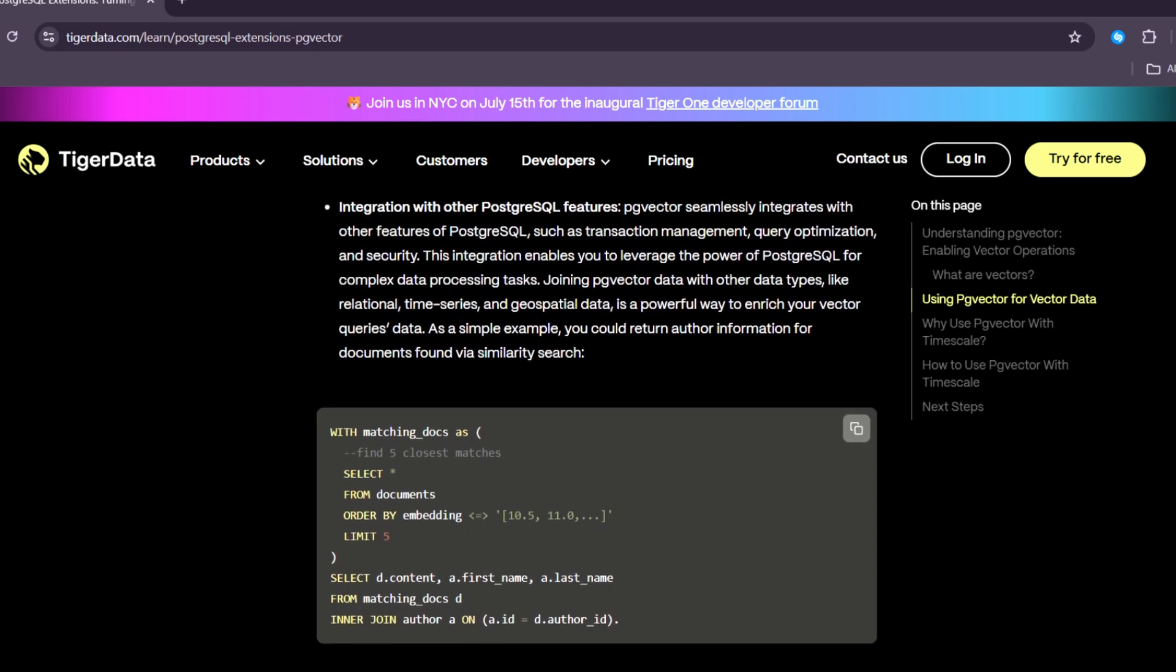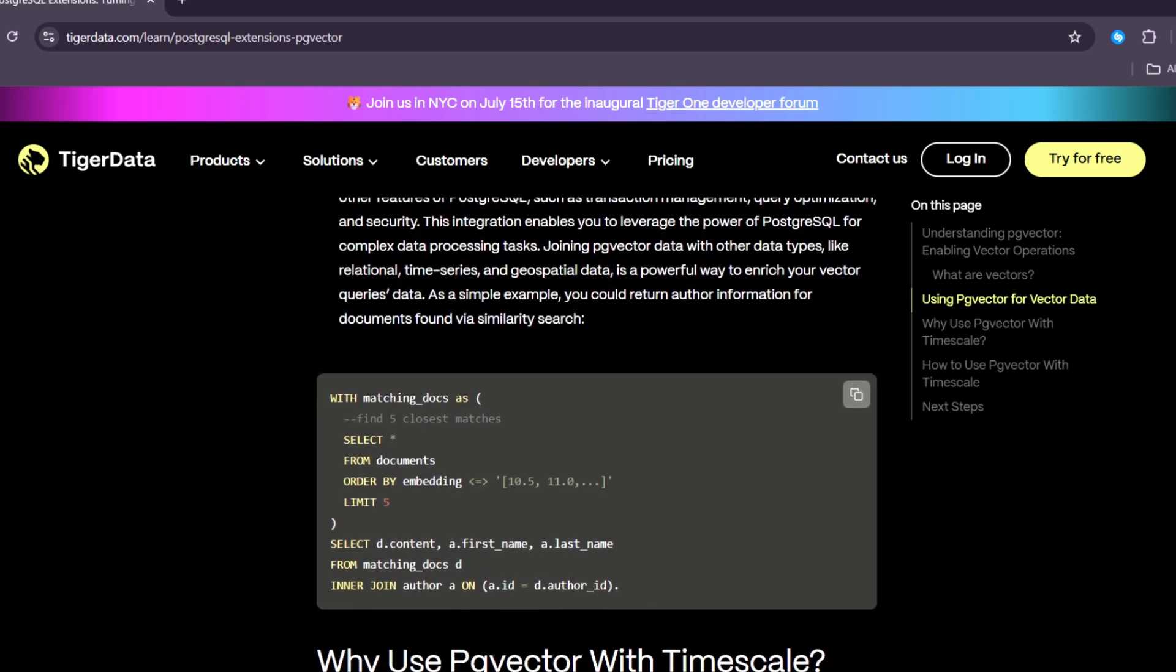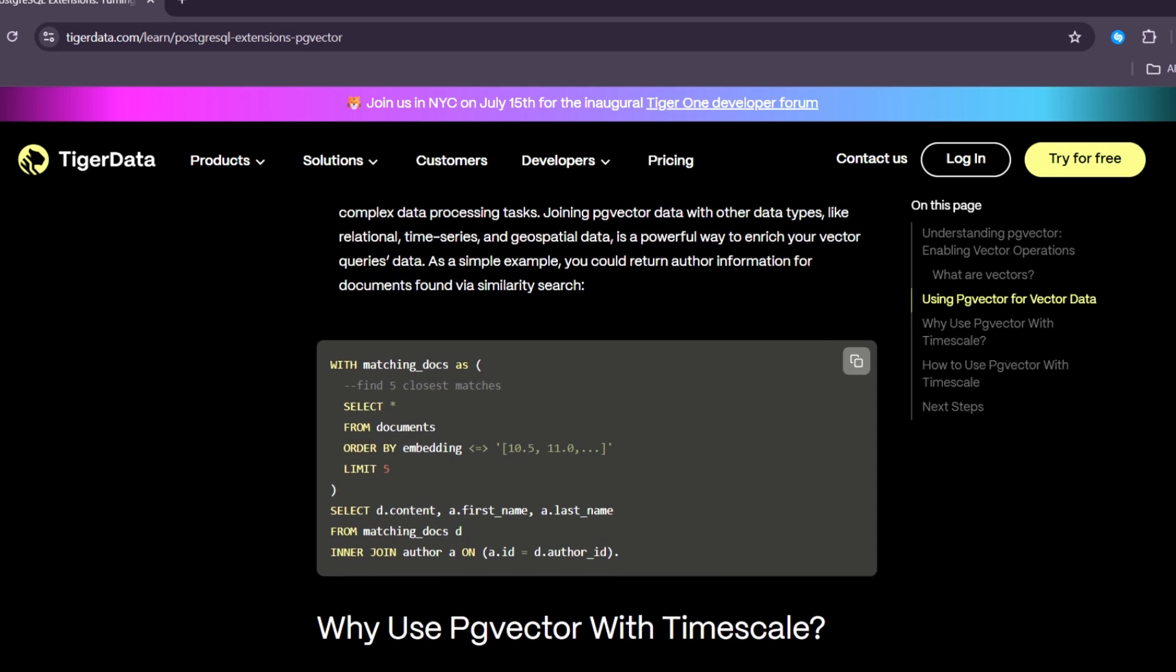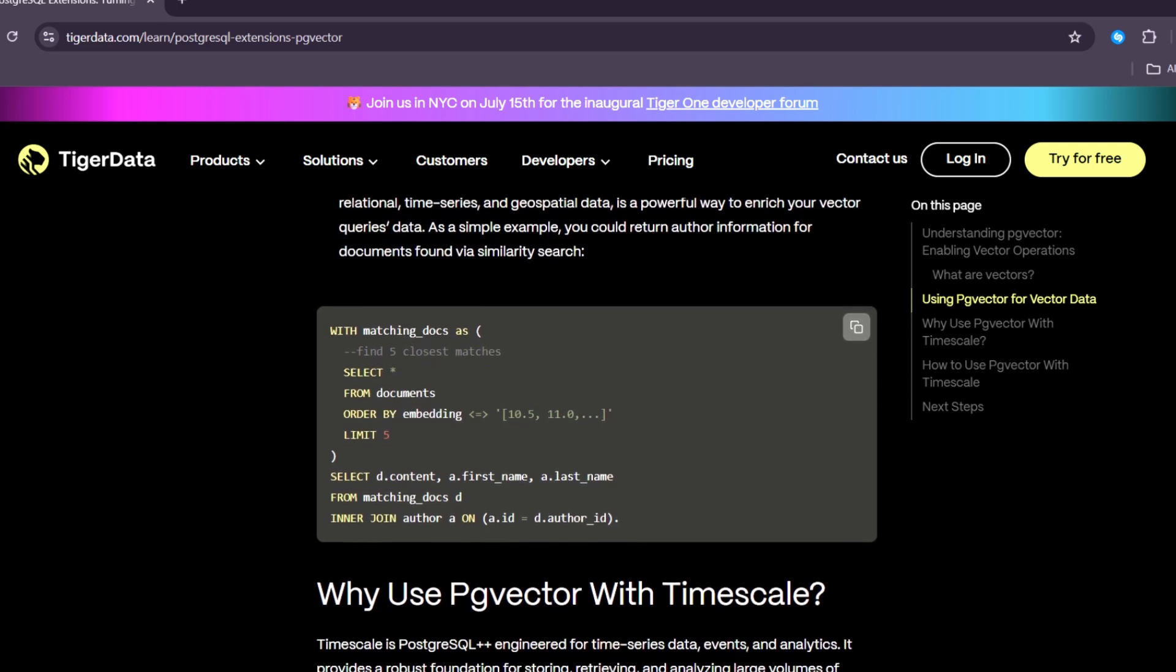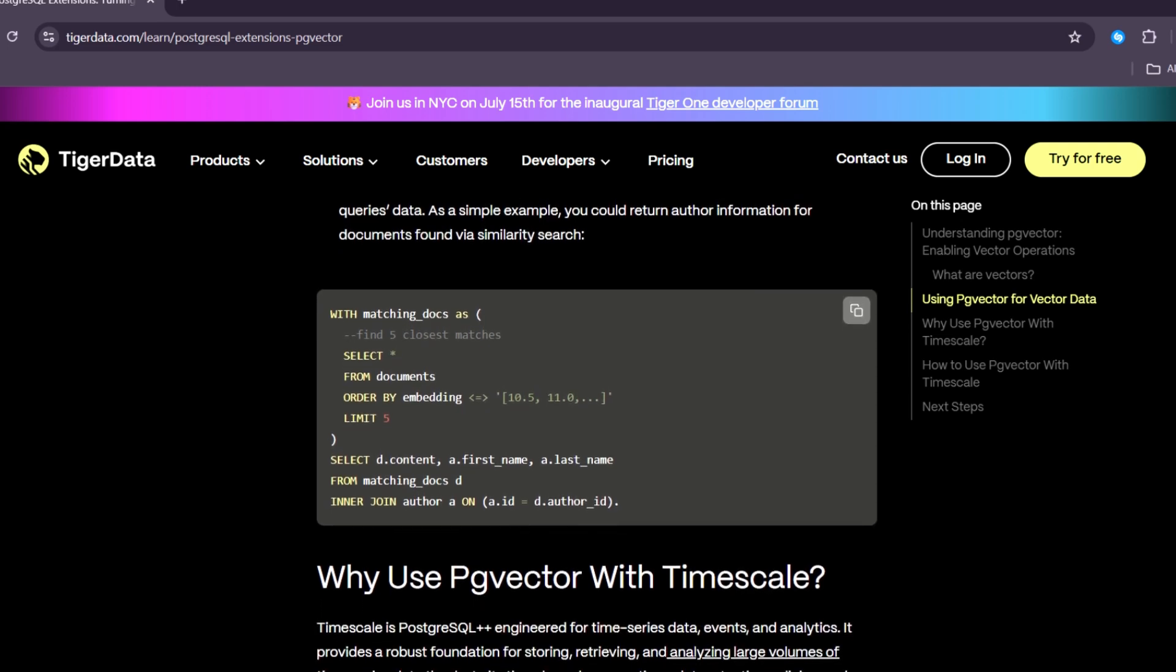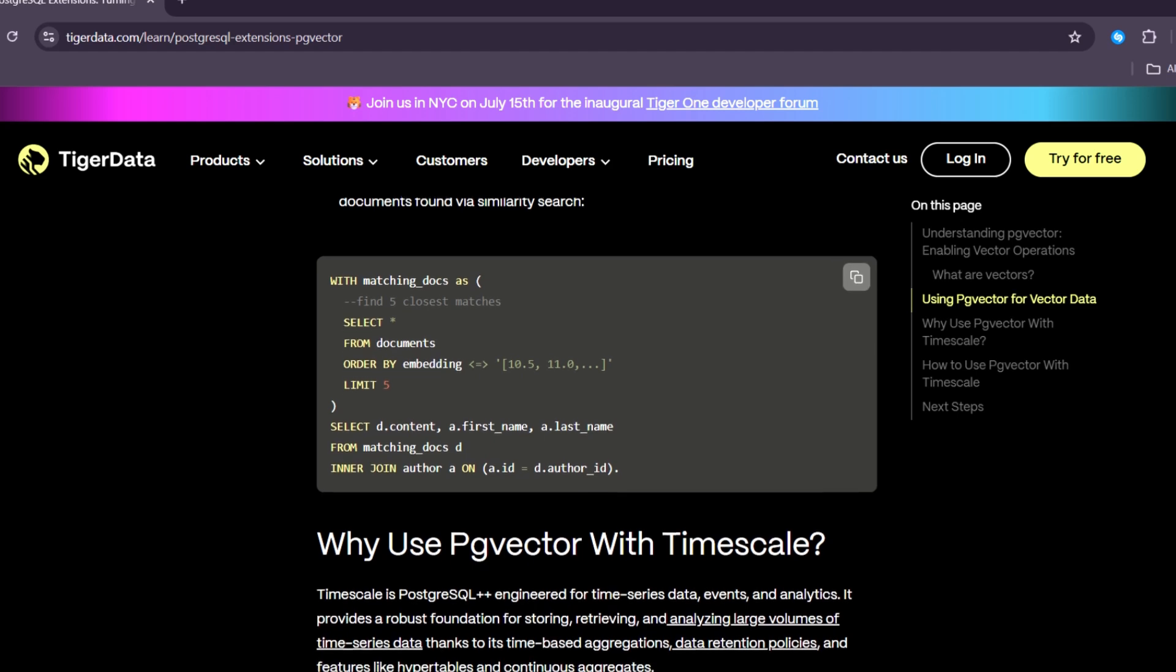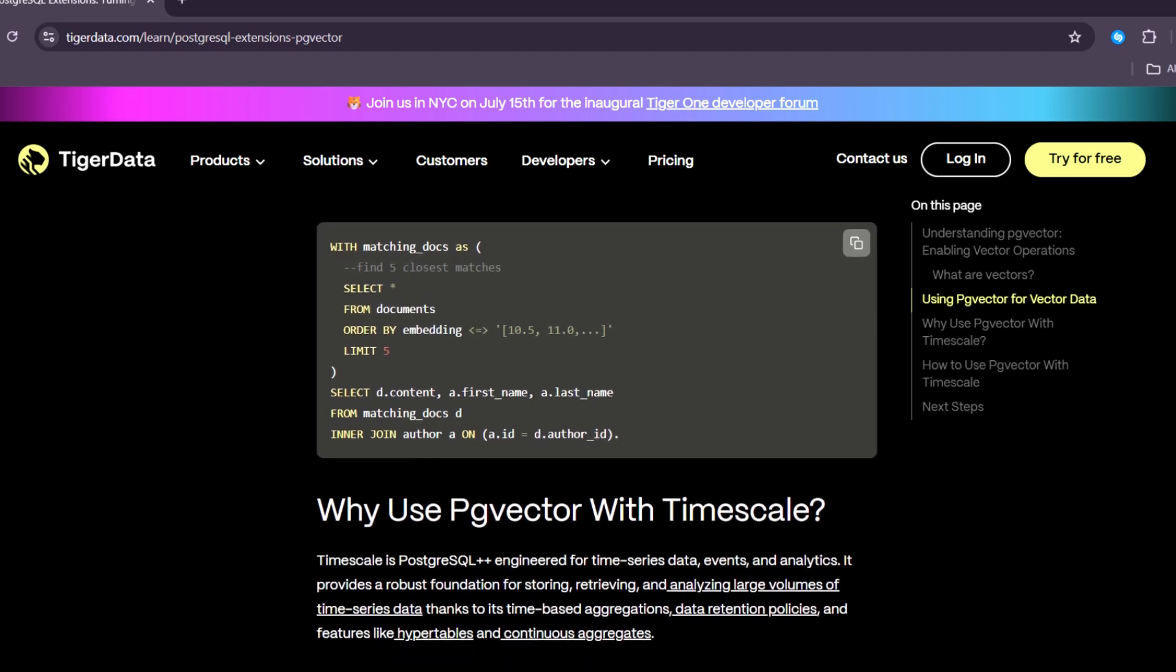For example, if you search for "how to learn Python", the database can return results like "beginner's guide to Python programming" because the meanings are similar, even if the words are not the same.